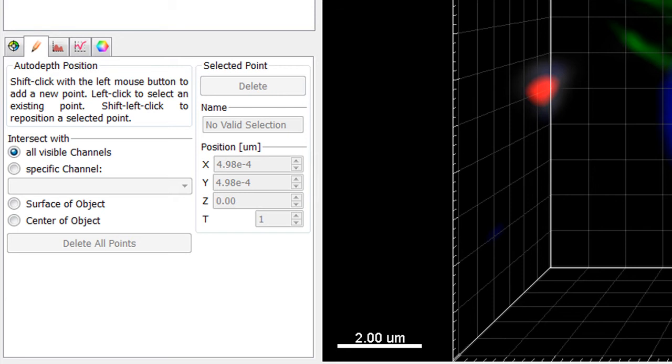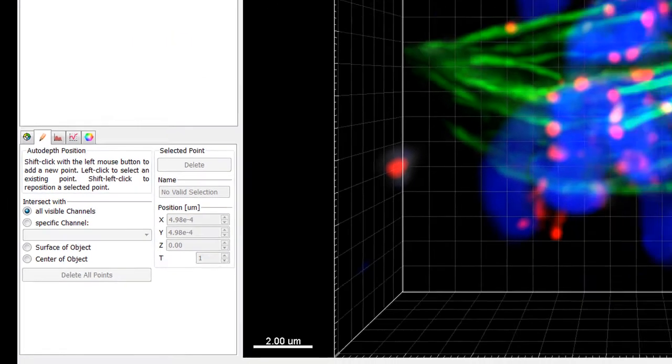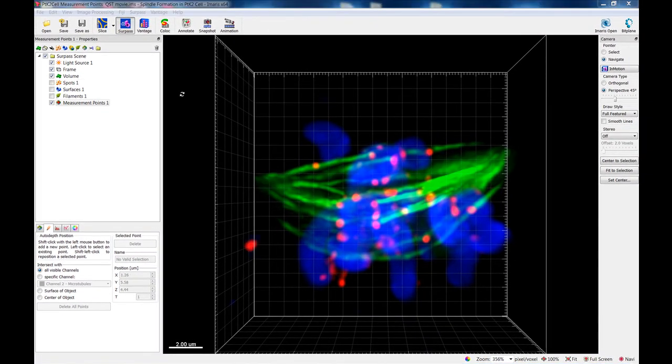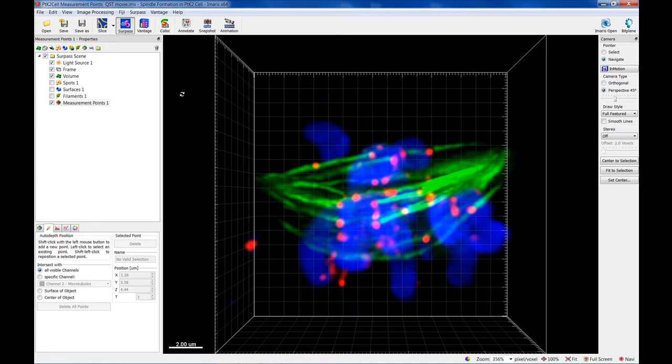The first two options, All visible channels and Specific channel, are important if you want to perform direct measurements in a volume rendered image. The All visible channel option places a point at the cursor position. The depth through the volume is determined by the most intense voxel of all the channels.